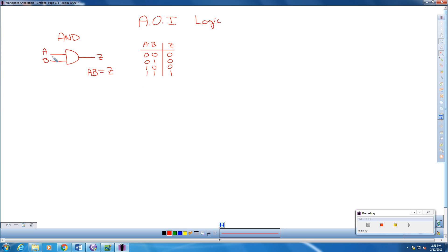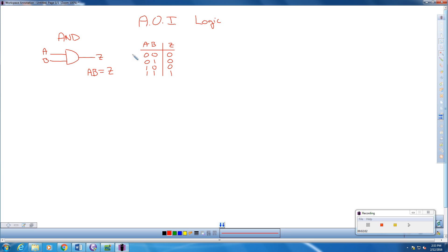So anytime if this is zero or this is zero in an AND gate, the output will always be zero. So the only way for an AND gate to have an output of a one or a logic high is if A and B are both one, then our output is one. So this is what the truth table looks like for an AND gate.